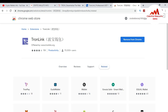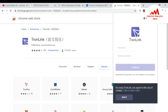You can see the TronLink browser extension has been installed successfully in my browser. I want to restore my TronLink wallet with my private key, so I click on its logo. When I click on it, you must create a password.